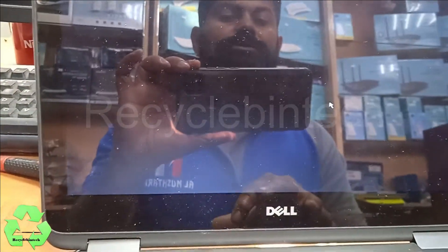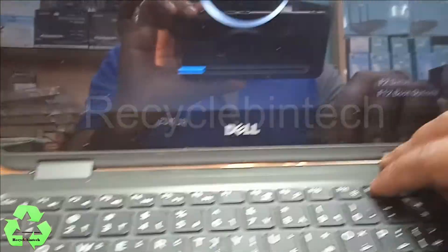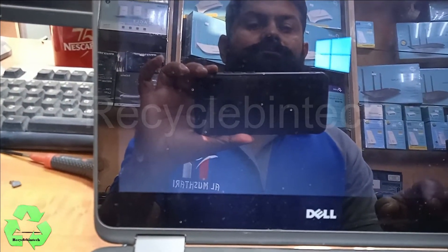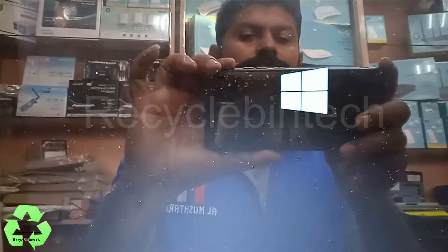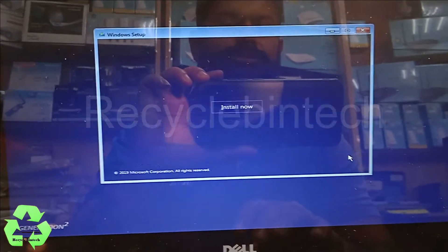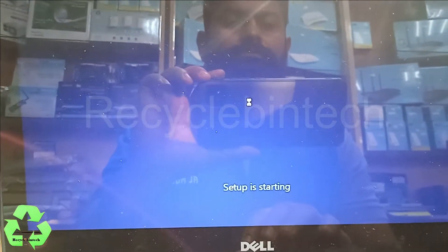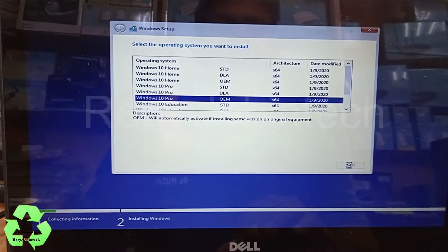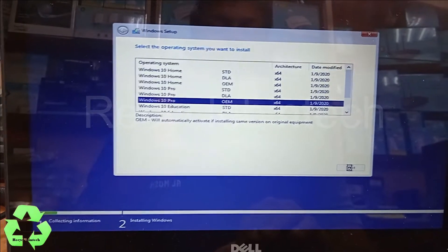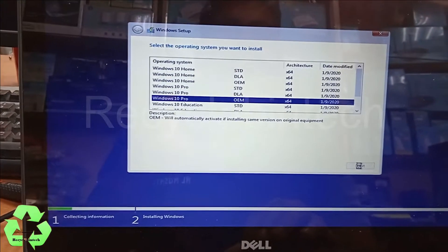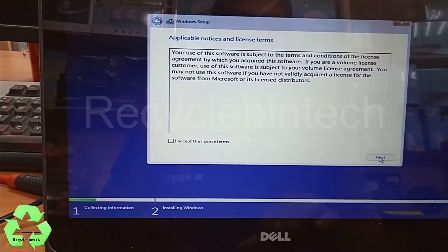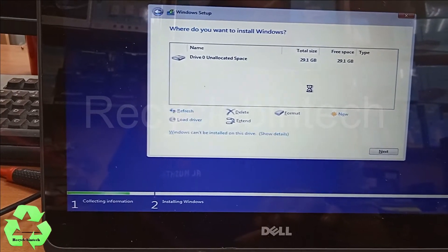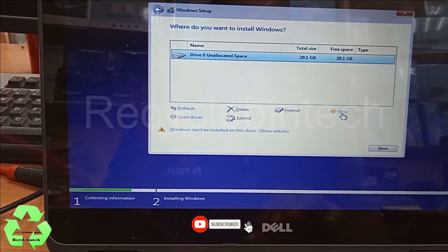Press the F12 button continuously and select the USB storage device to boot. Select the language and install. We select Windows 10 Pro and click Next. If we find the same issue, we will convert to MBR or basic format. Accepting the license, clicking Next — and still the same issue. Trying to create a new partition but it's not accepted.